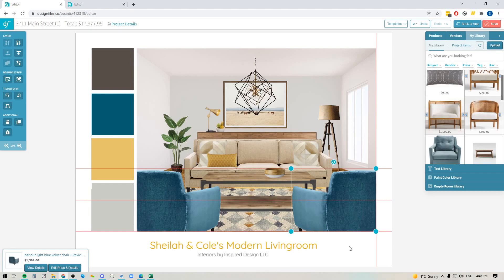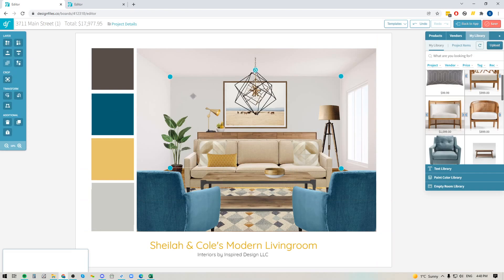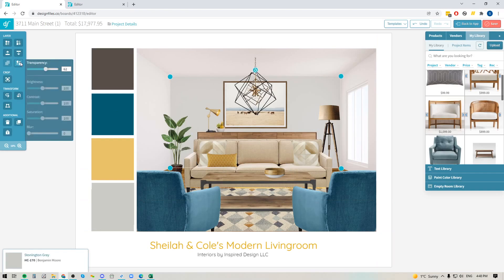Now another thing that you can do with the image adjustment options—I'm just going to click this paint swatch here. If I go back into the image adjustments, you'll see that there's also transparency.